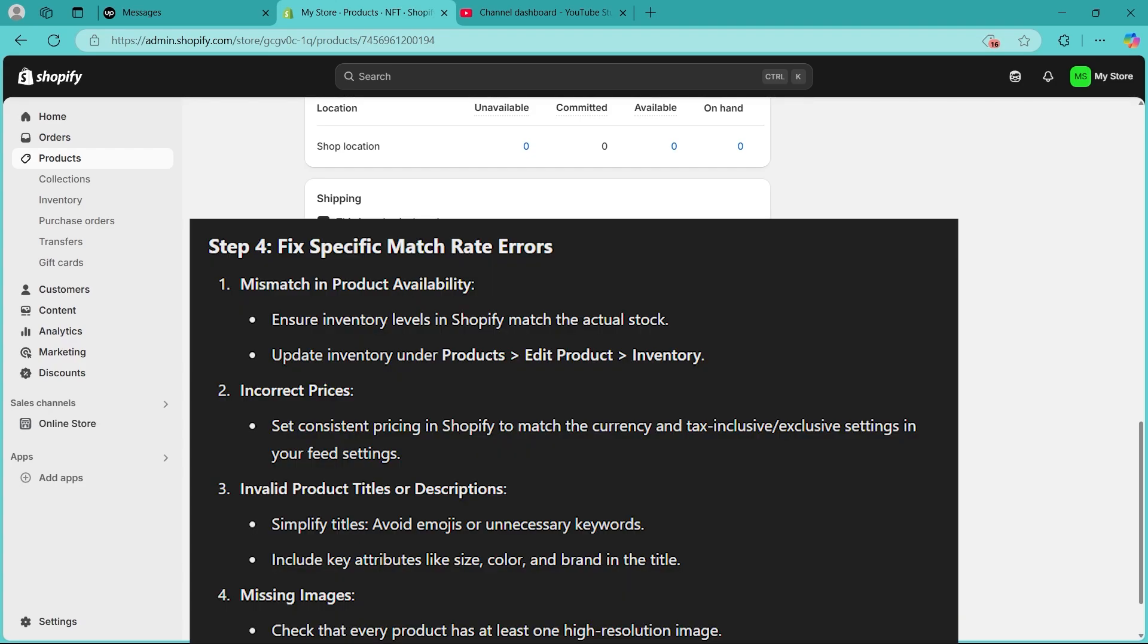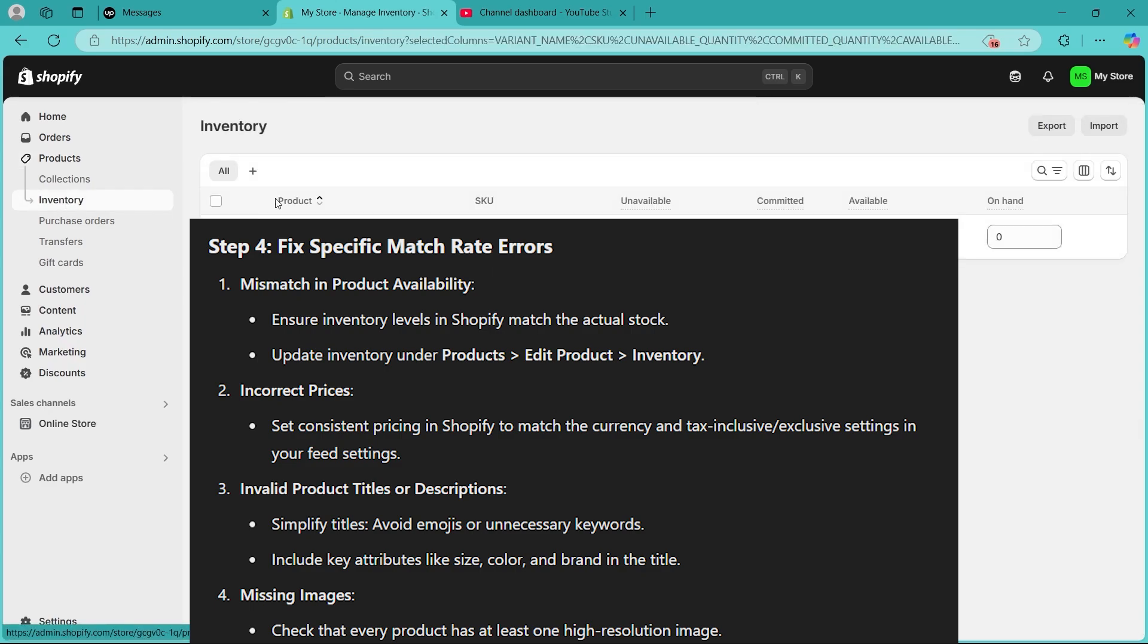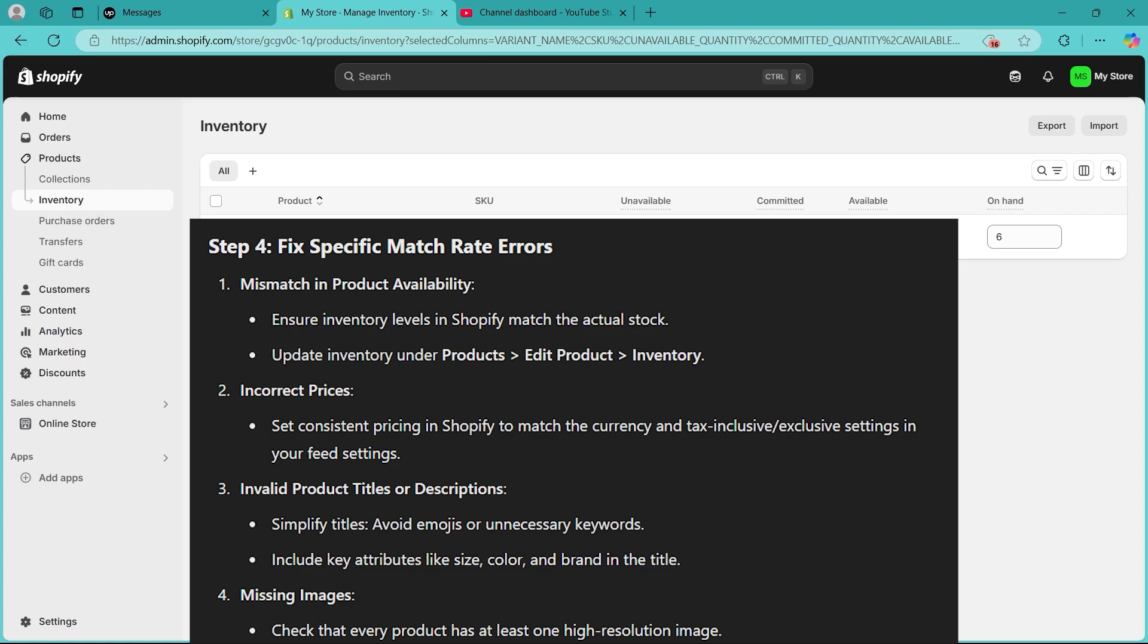If you have a mismatch in product availability, you can fix it by ensuring that inventory levels in Shopify match the actual stock. You can update inventory under Products, then navigating to Inventory, and navigating to Edit Products and adding the available options products in the available section. You can set consistent pricing in Shopify to match the currency and tax inclusive or exclusive settings in your feed settings.